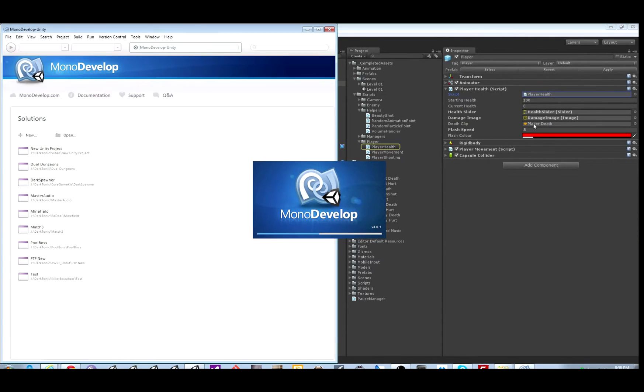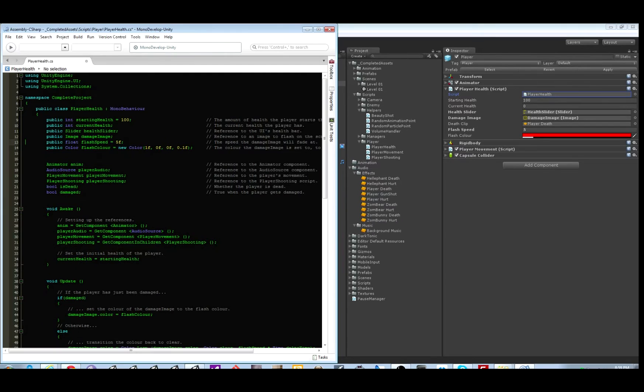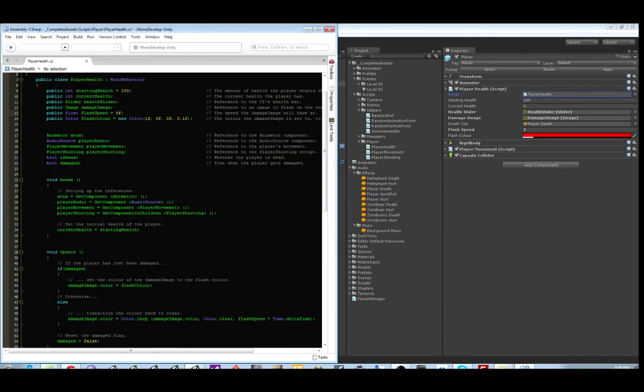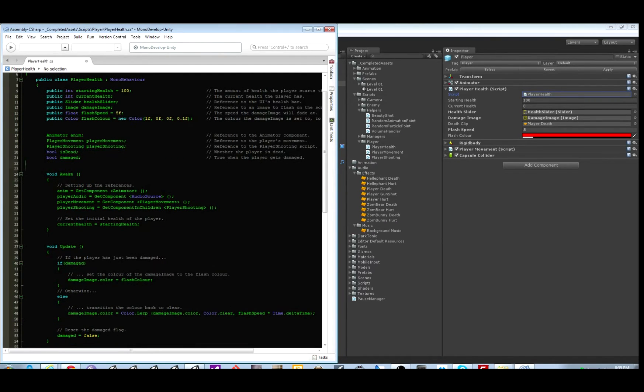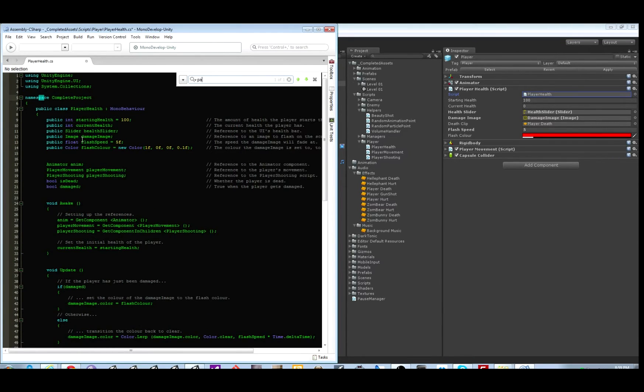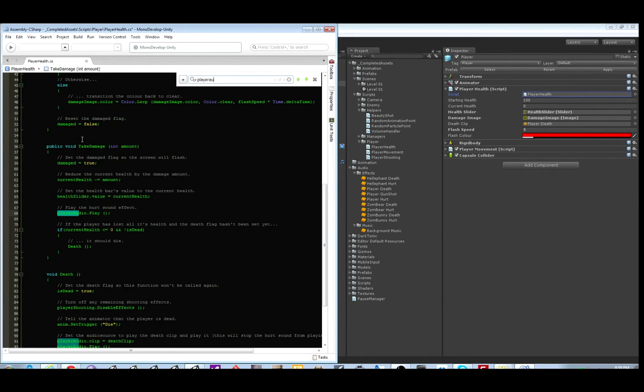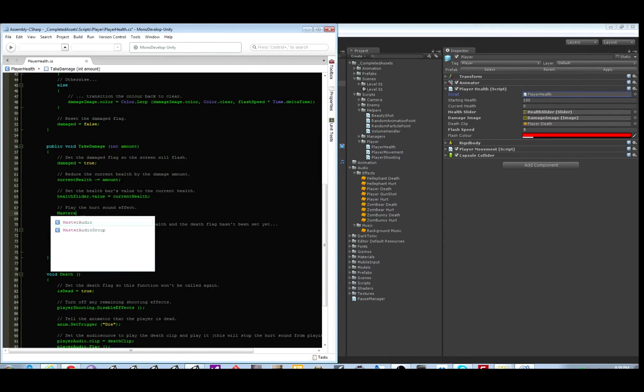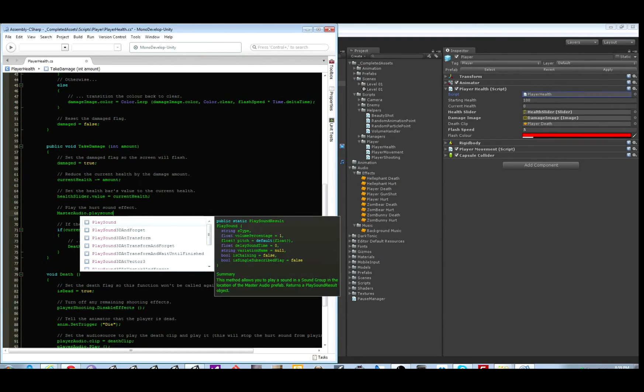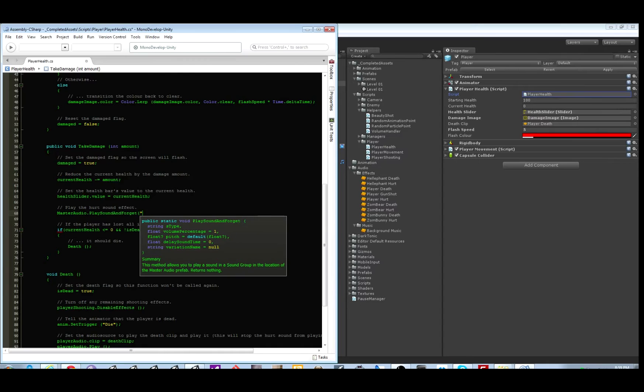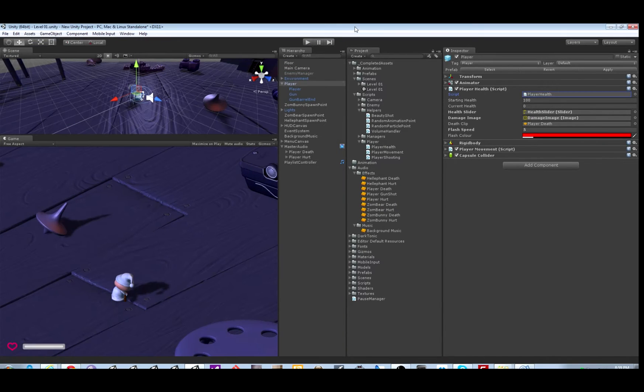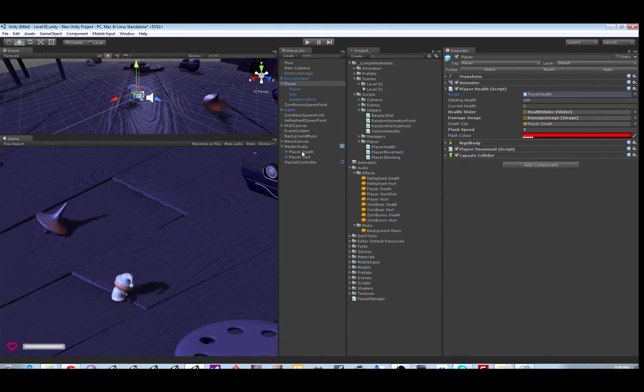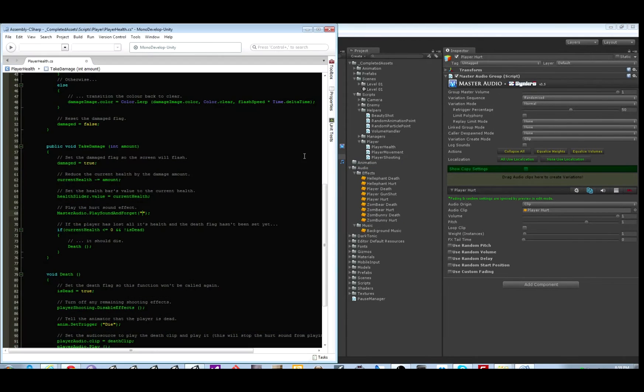So instead of it telling to play the audio source we will give it Master Audio commands. So here we delete the audio clip variable and the audio source. Now let's go find out where it uses that. Let's replace that with Master Audio dot Play Sound And Forget which is zero bytes of garbage collection. Then we just need to use the name of the sound group which we'll copy from here.